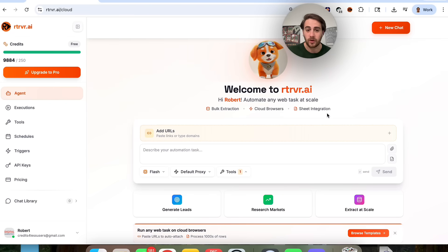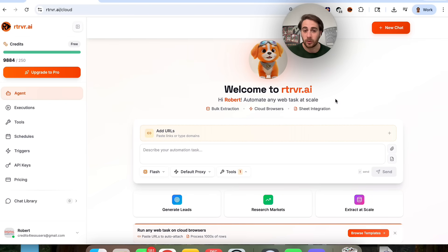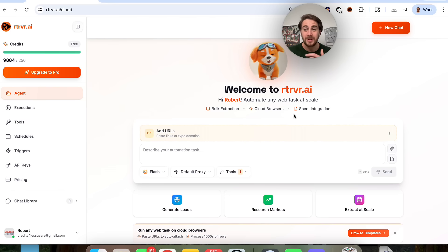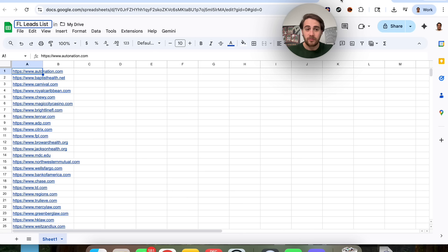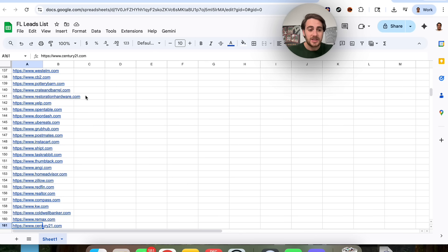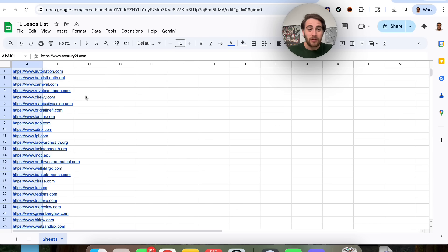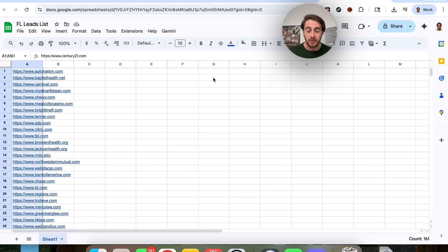So if we come over to the agent right here, we could get this to do tons of things. For example, we could ask it to go through and actually enrich a list of things that we have. I have this list right here of 161 different businesses in South Florida that would be leads for my business that I want to reach out to. And what I'm going to get this to do is enrich this list.